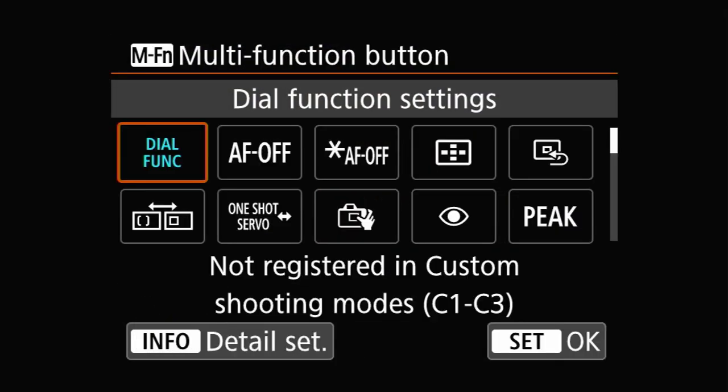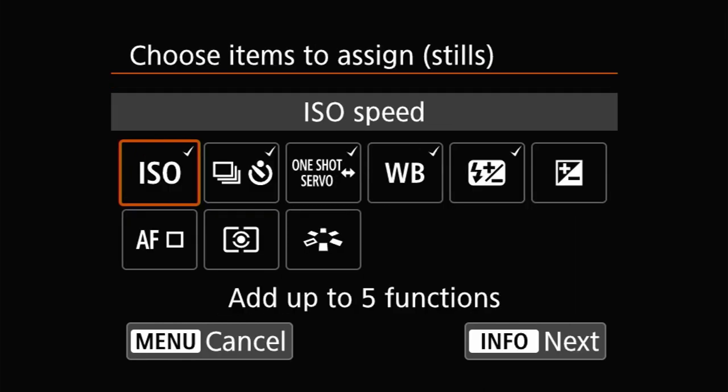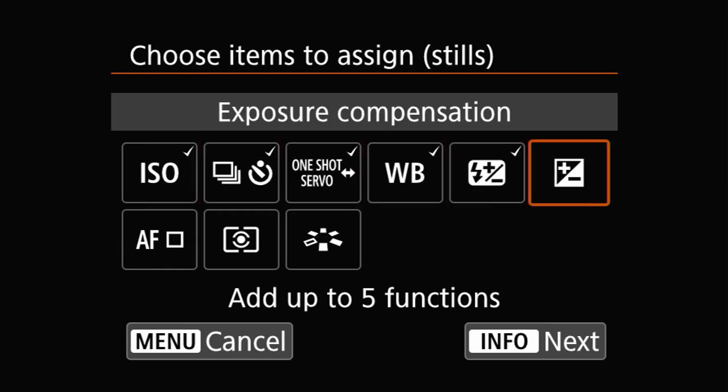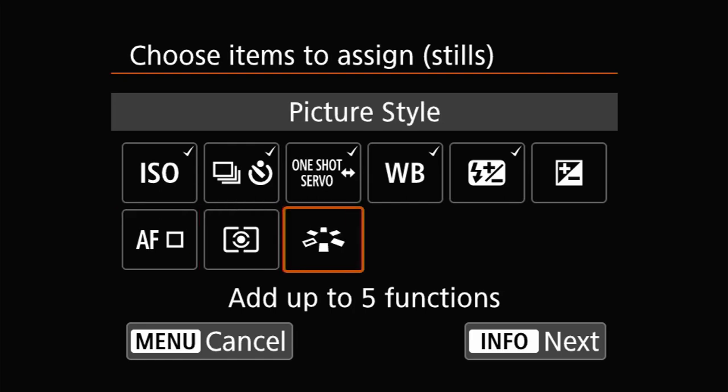Skipping along over a bunch of options, let's look at dial function settings. This is the default for the multi-function button, and this allows you to program up to five different settings that can be changed using a specialized menu and the dials. This effectively replaces the function buttons that were in front of the top LCD on Canon's DSLRs. You can customize which functions show up in the dial function menu by pressing Info when you set this option and selecting the functions most useful to you. On my camera, I have my dial function menu set to ISO, drive mode, one-shot servo AF, white balance, and flash exposure compensation — chosen partly for muscle memory from my DSLRs and partly because they're the settings I'd most want easy access to.